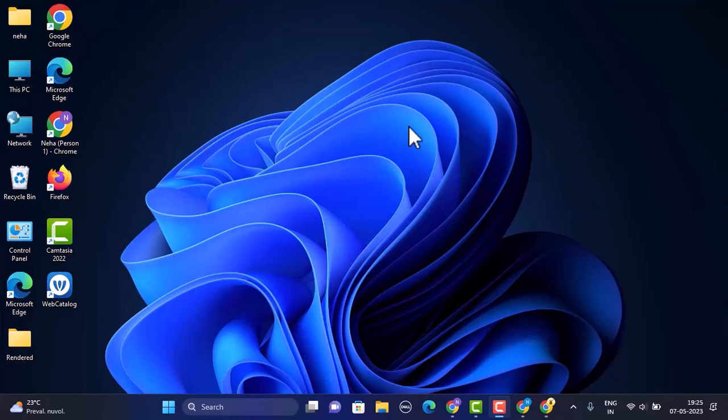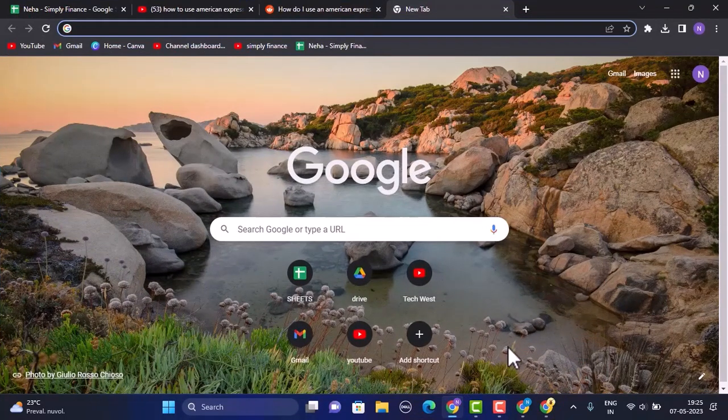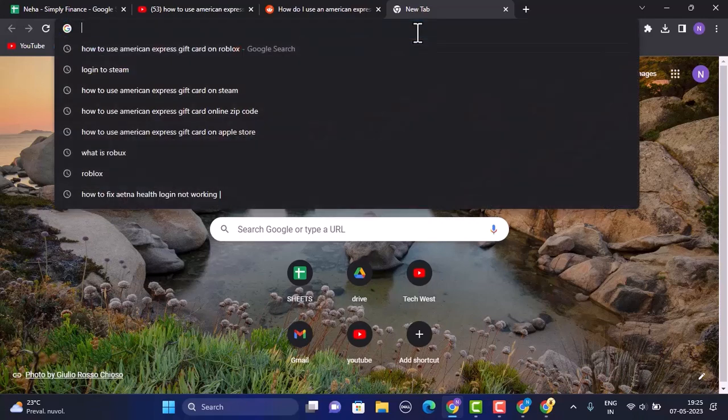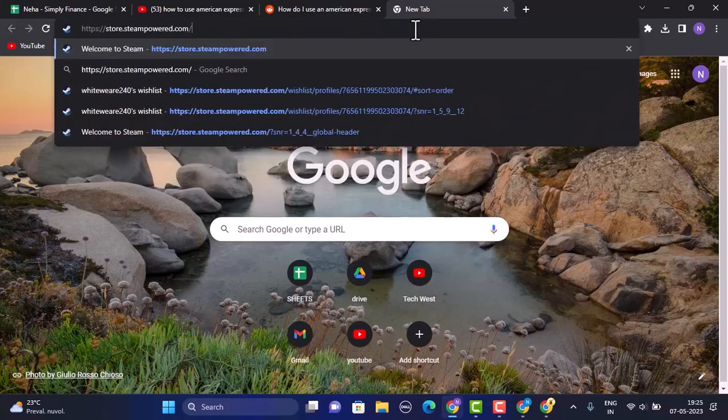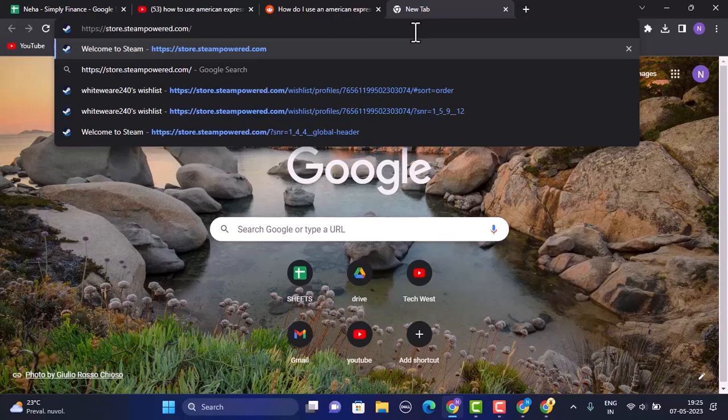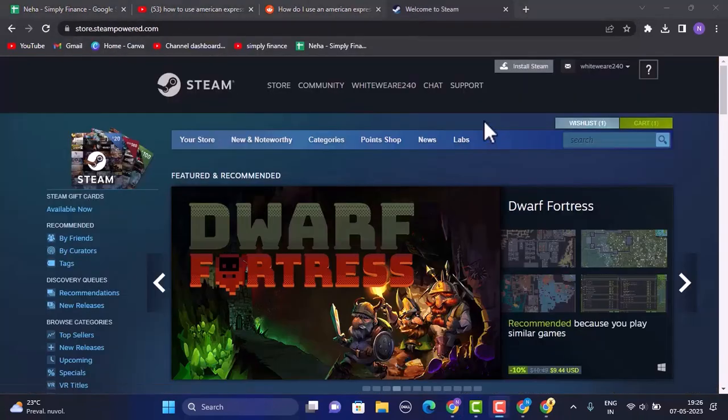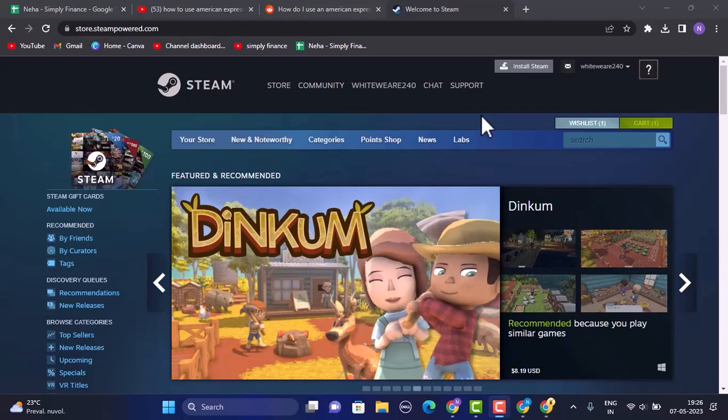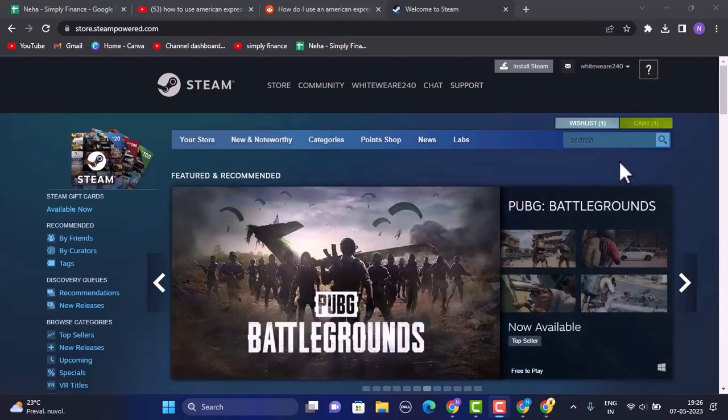So without any further delay, let's get started. Open up any web browser of your choice. As you open up your web browser, on the search box you need to type in the link or you'll need to log in to your Steam account. That is store.steam.com. You can also find the link in my description box below. So make sure to log in to your account.